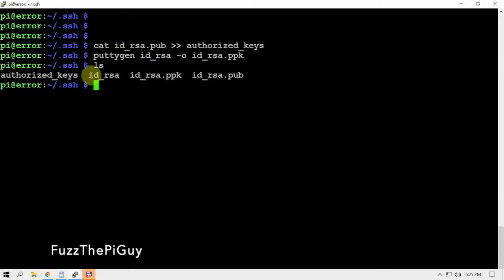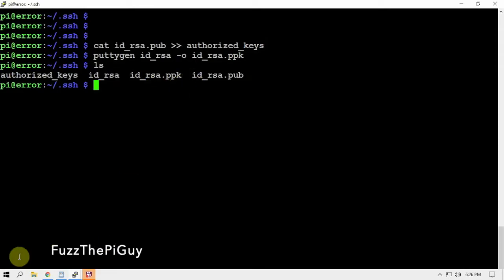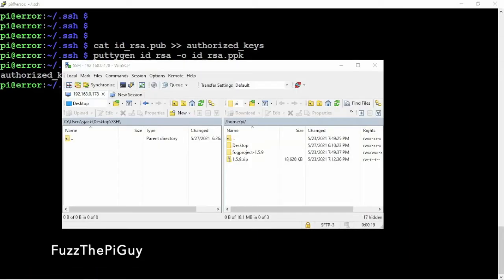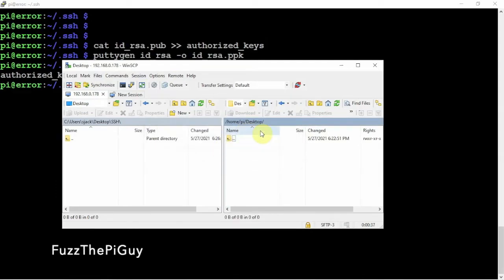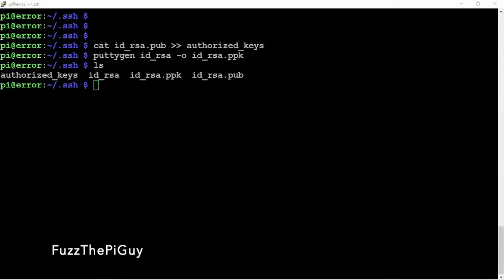Now what we can do is we need to copy these three things into a safe location. We can do that by using WinSCP if you're using Windows. Let me go ahead and delete this stuff here. Now I'm on my desktop over here on the Pi, and this is my computer here that we're using. What we can go ahead and do is we can just move these to the desktop.